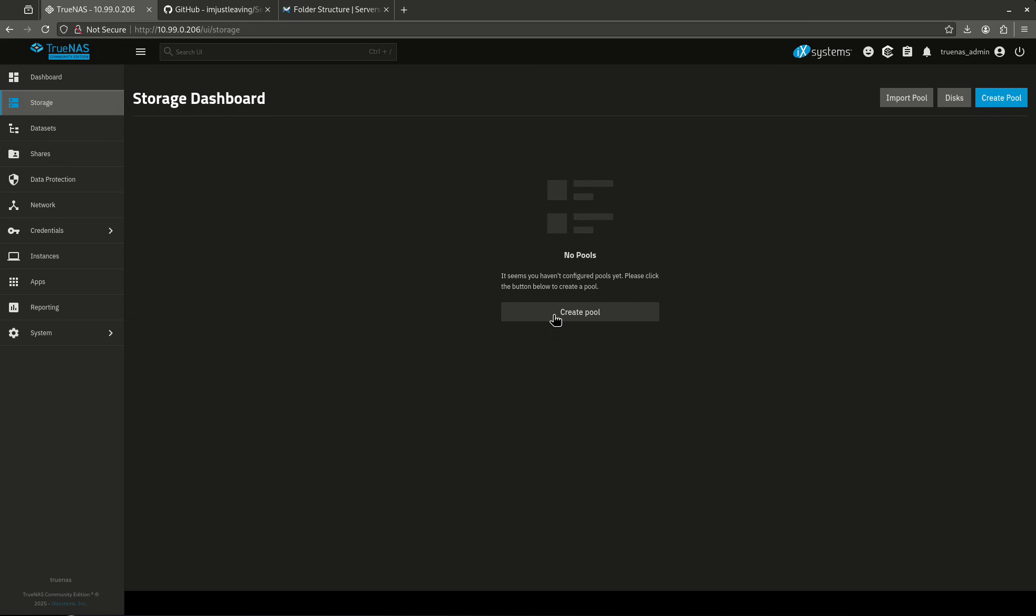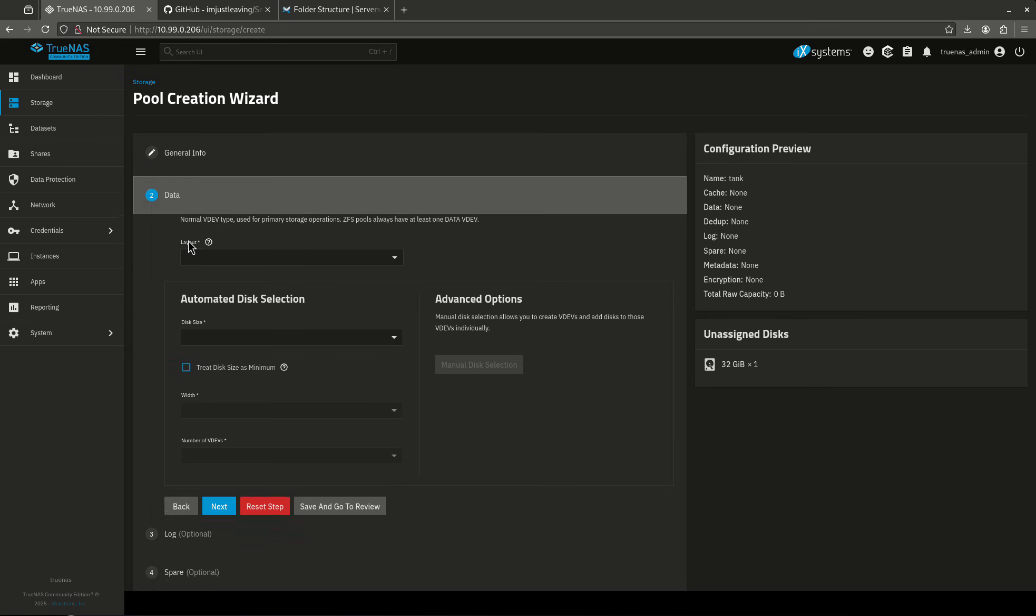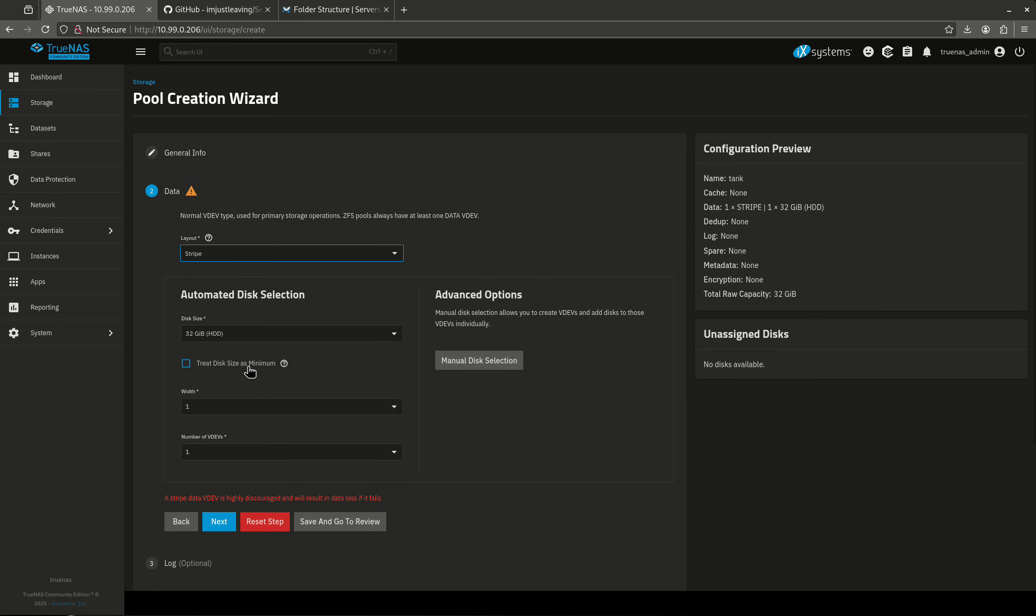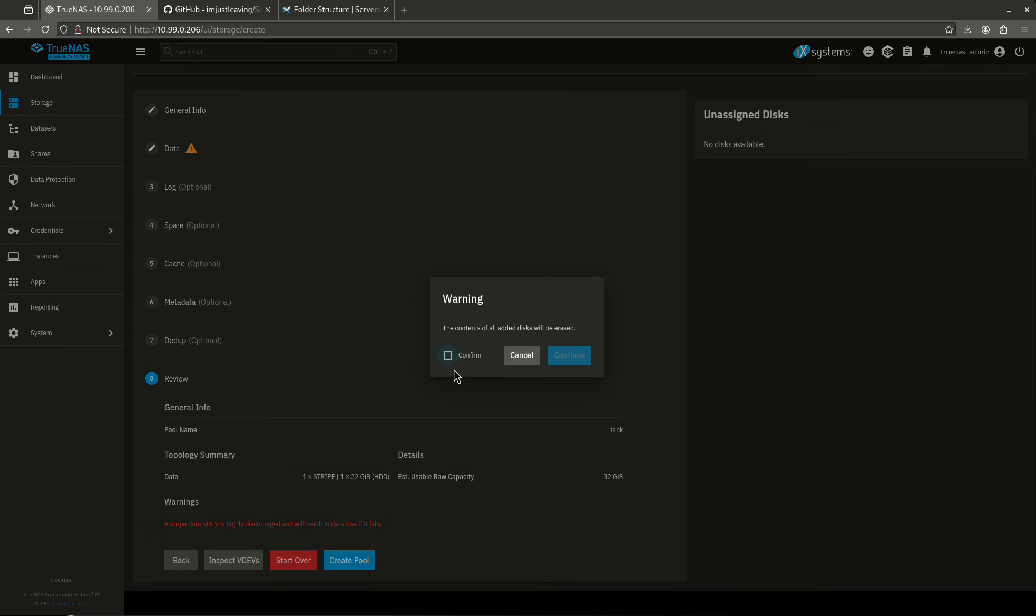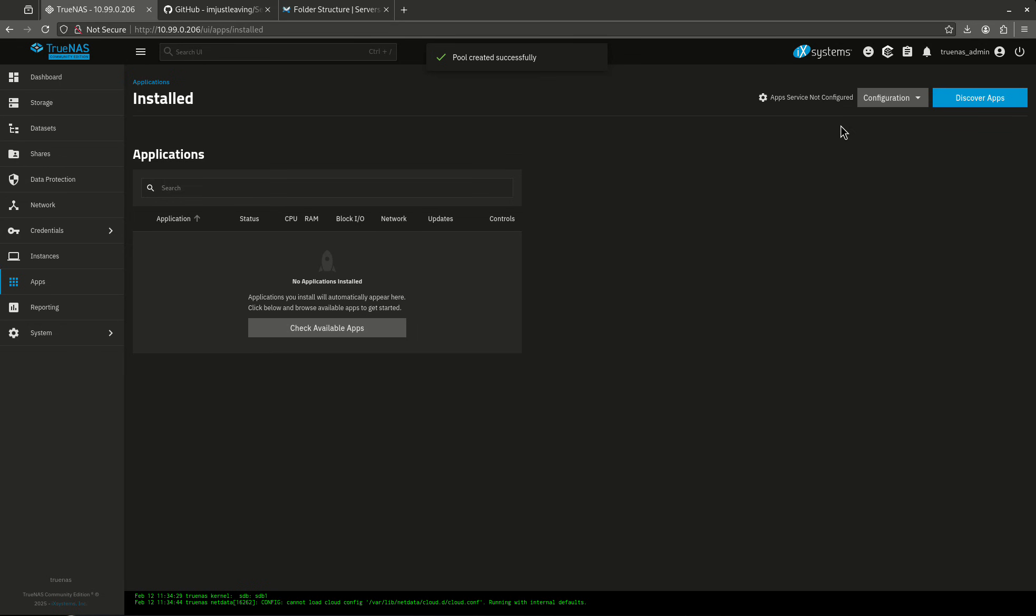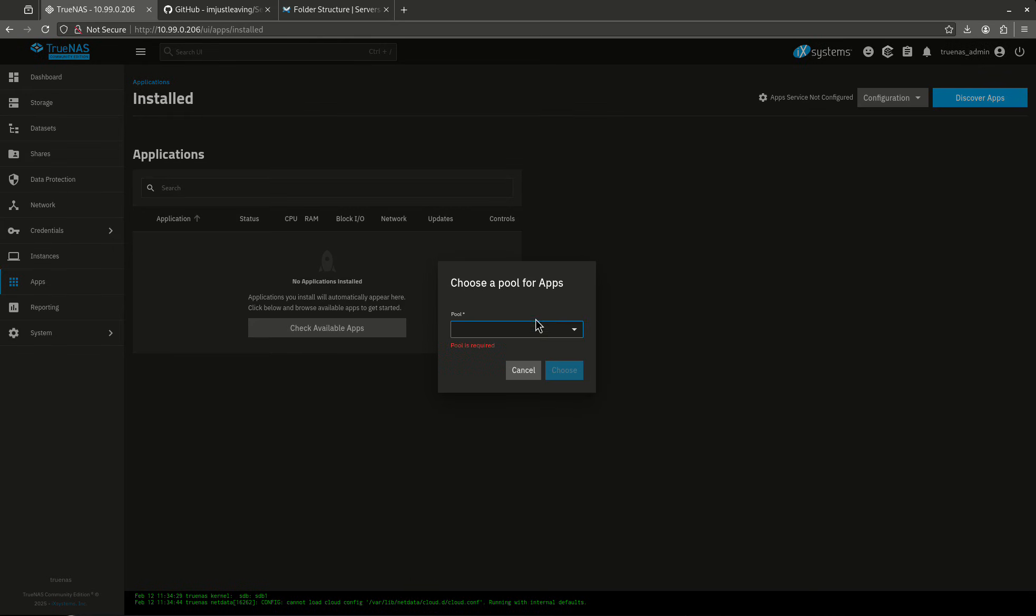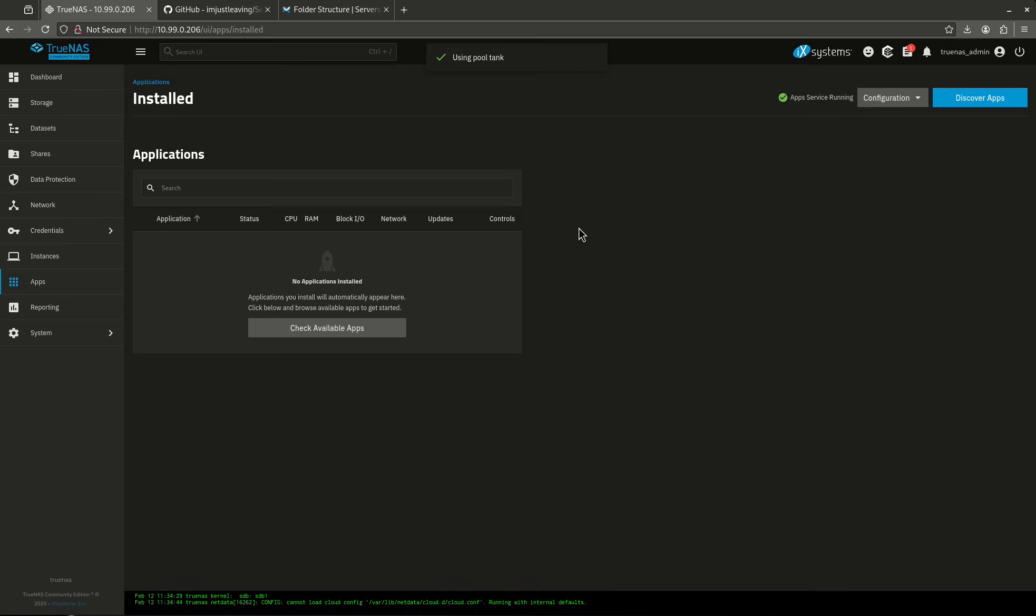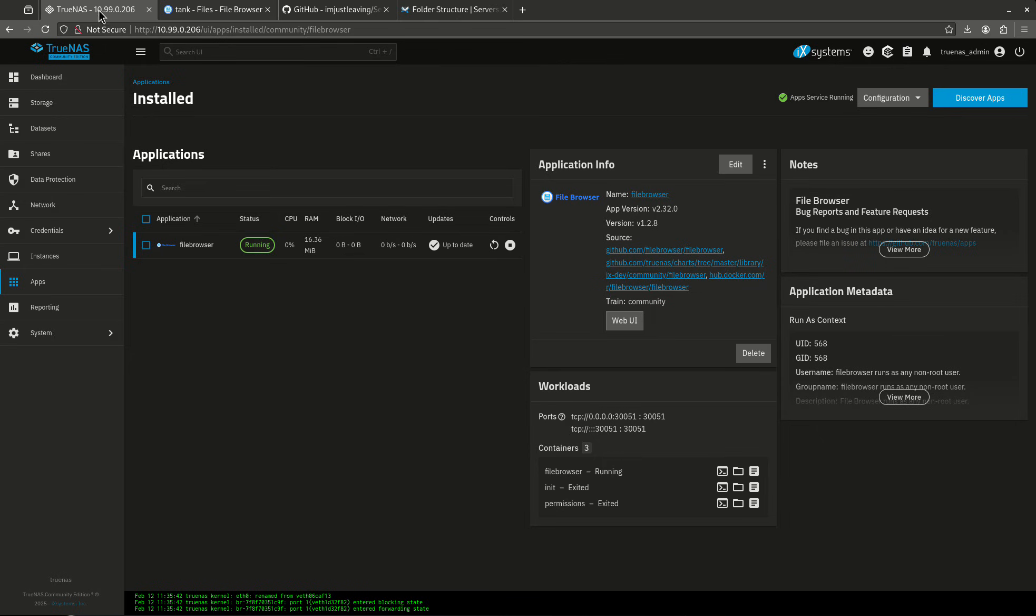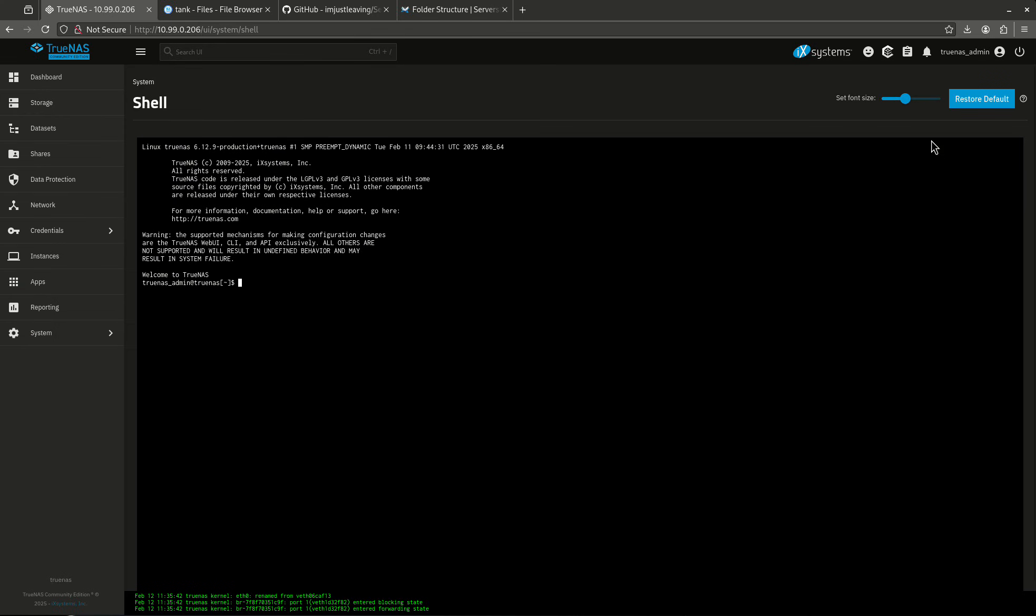So let's come into storage. I'm just going to create a pool real fast. I'm going to call it tank because of course that's the name I always use for testing. It's just going to be a stripe, and we're going to save and go to review, and we're going to create our pool. Let's go over to my configuration. We're going to choose the pool tank, and now my app service is up and running. I'm not using a graphics card, so I don't have to go in here and pass anything through.